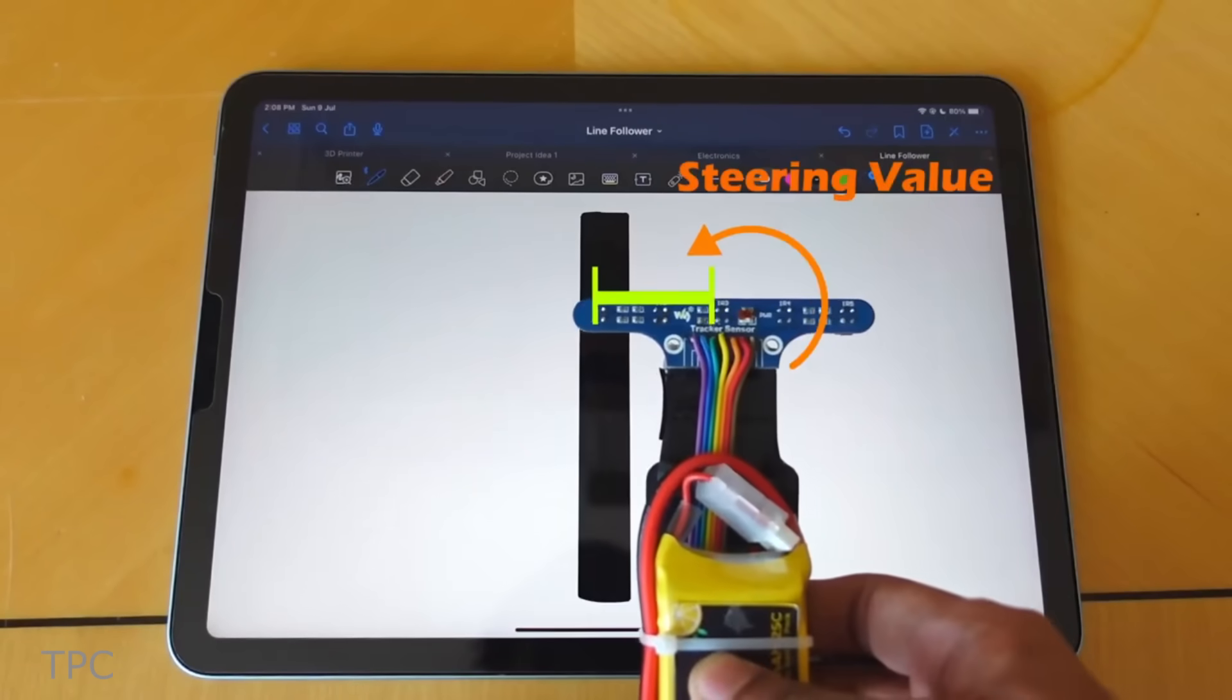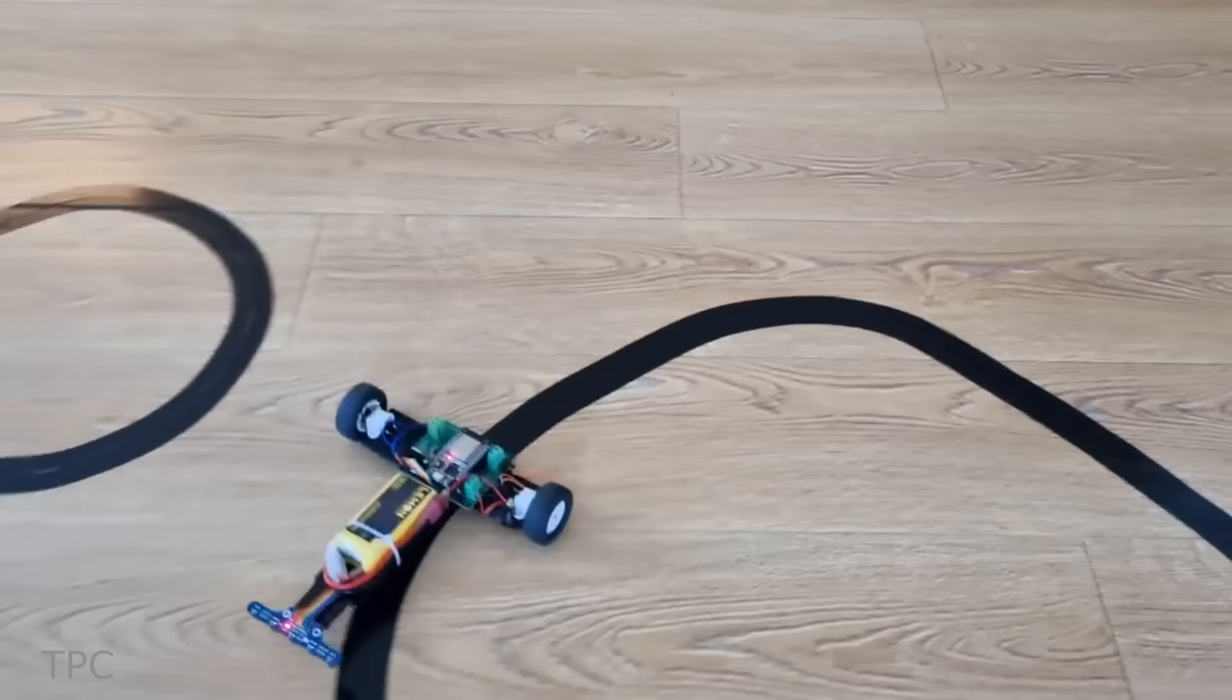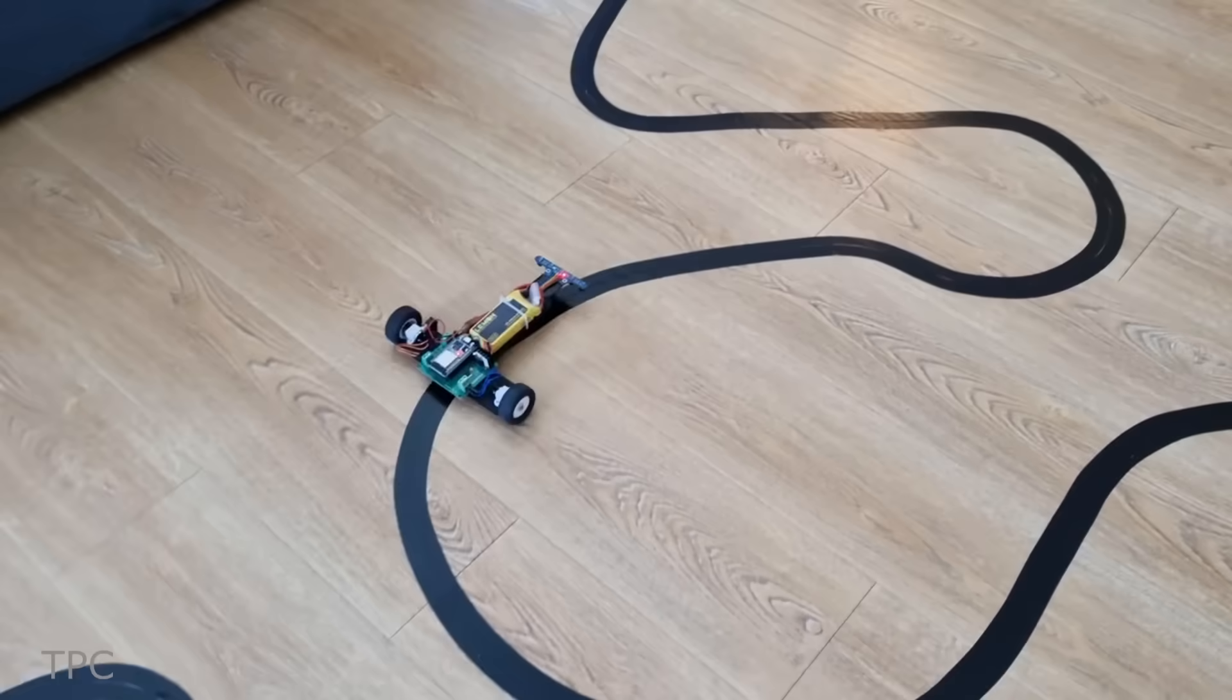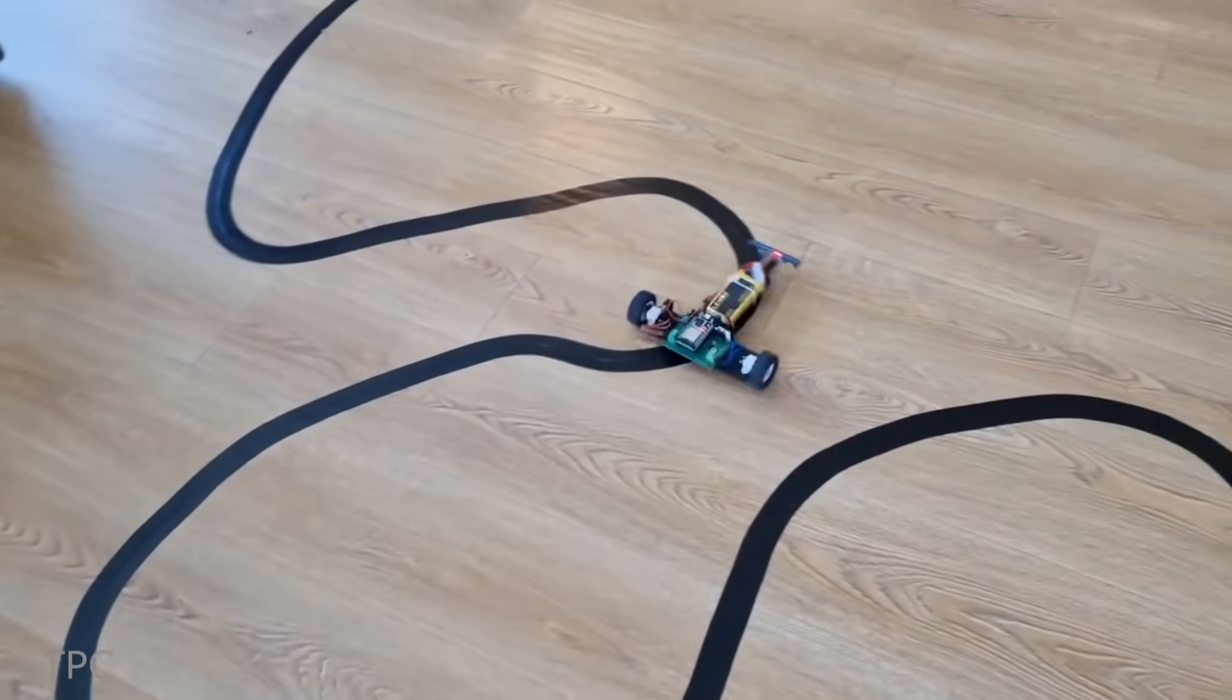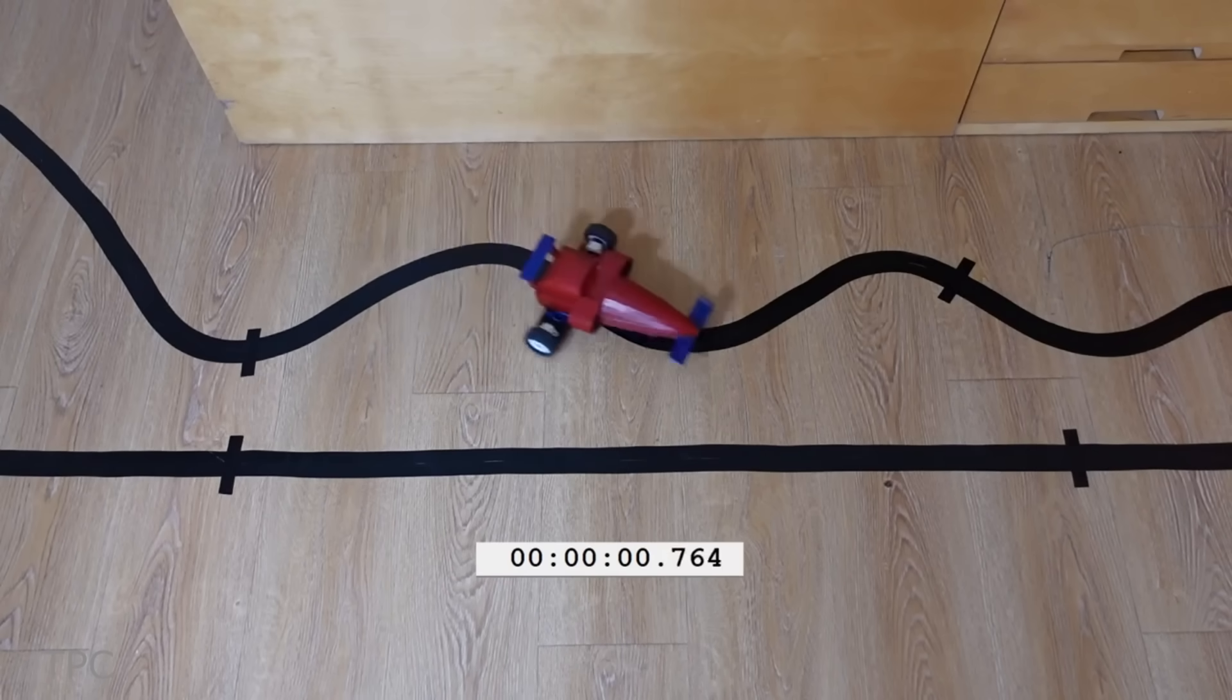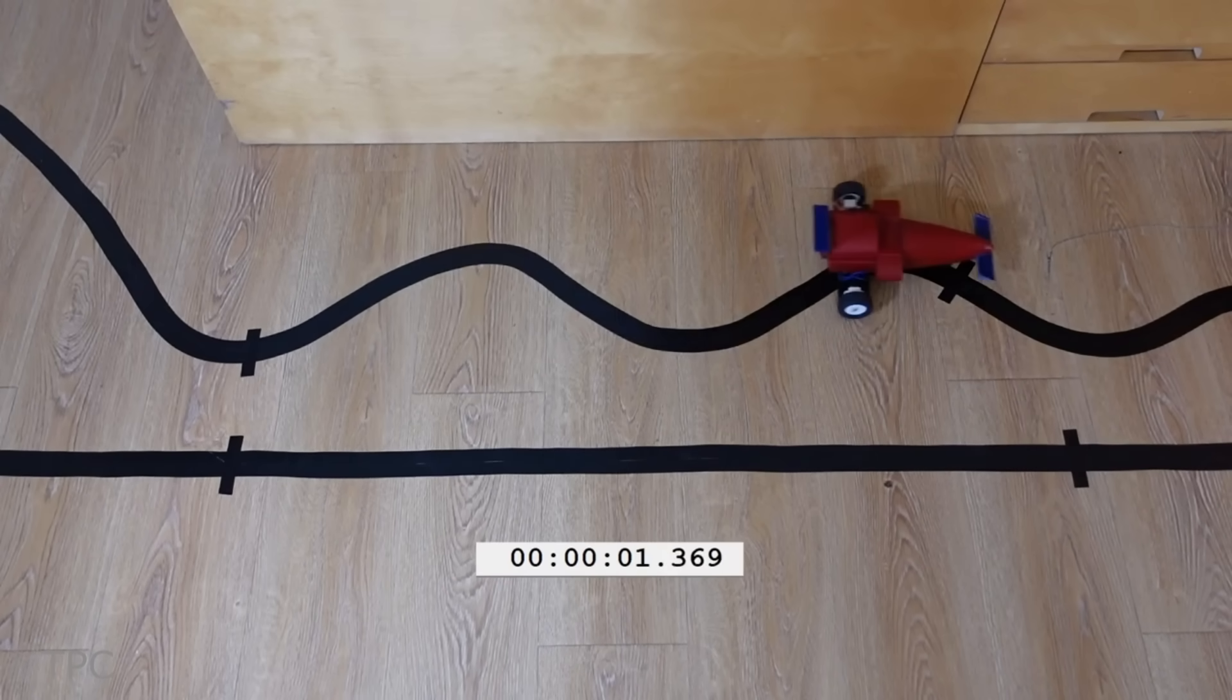Based on this error value, the steering value is calculated. The bot ran with a top speed of 1 meter per second.